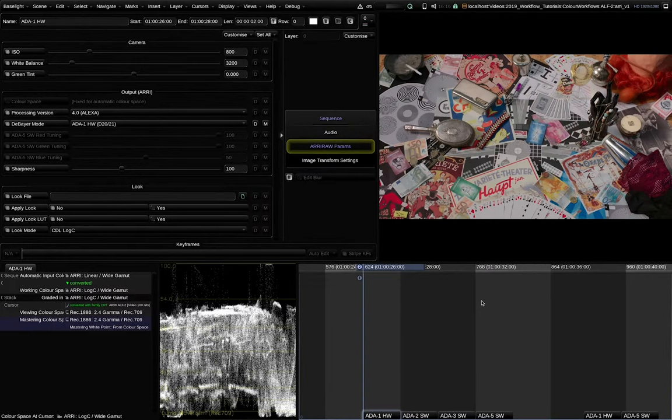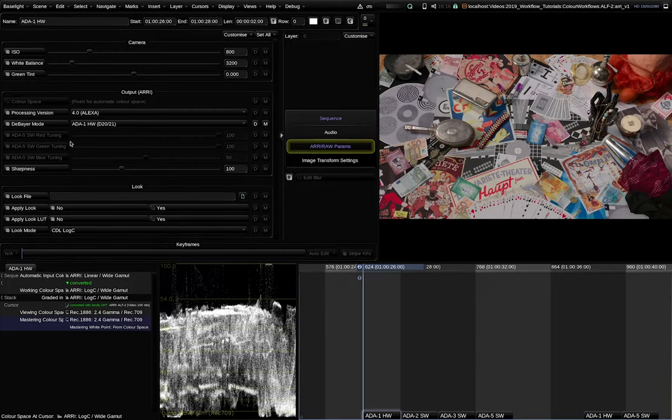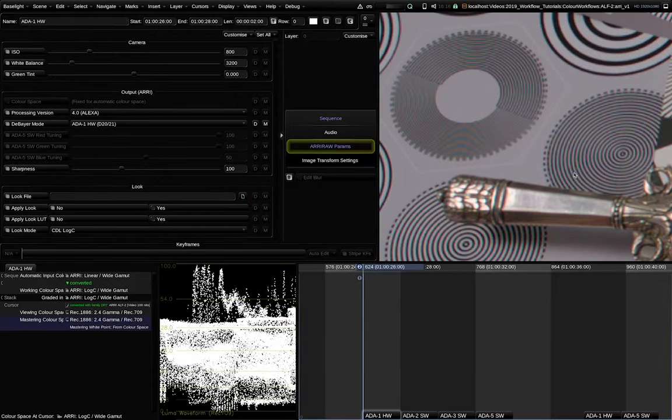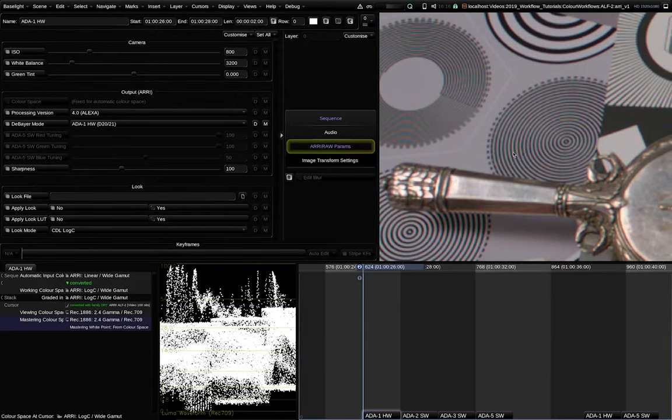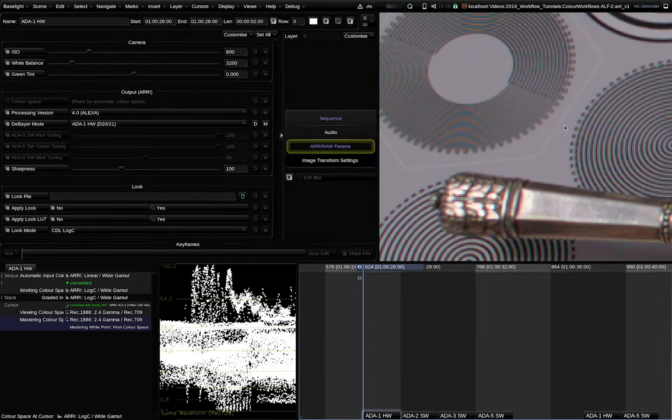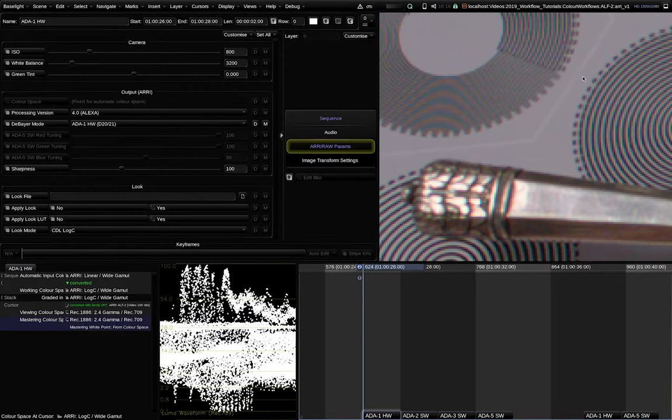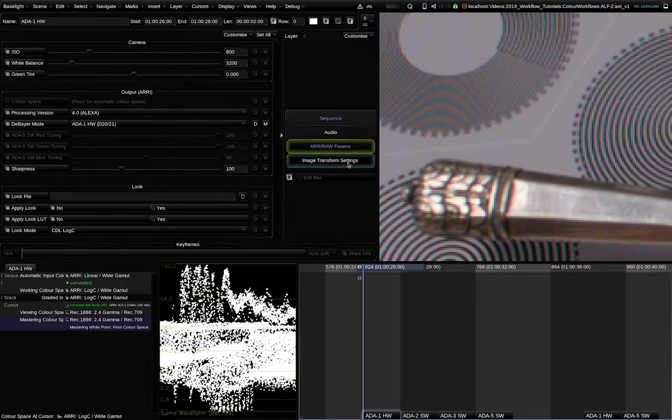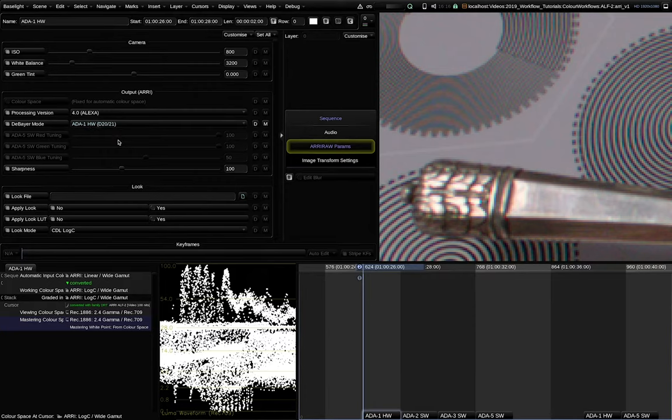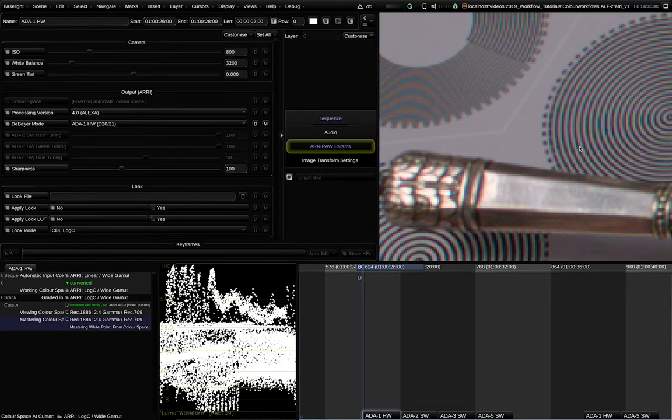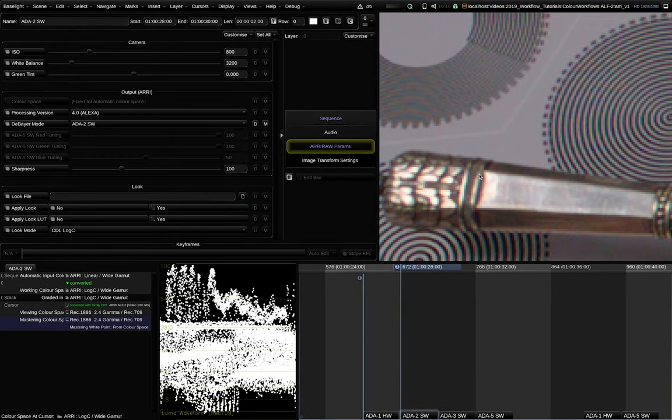The ARRI engineers improve the demosaicing algorithms over time. We can witness this with the debayer mode parameter on ARRI raw clips. This ARRI raw frame here includes a few fine detailed zone plates. Currently I'm using the ADA1 hardware process to demosaic the image. This was used in the ARRI D20 and D21 cameras. We can see a really strong colored moiré pattern here on these fine lines.